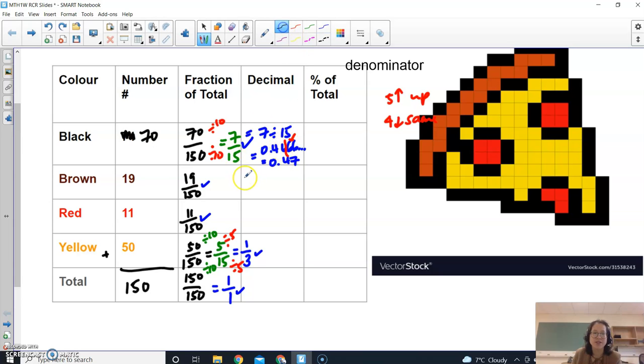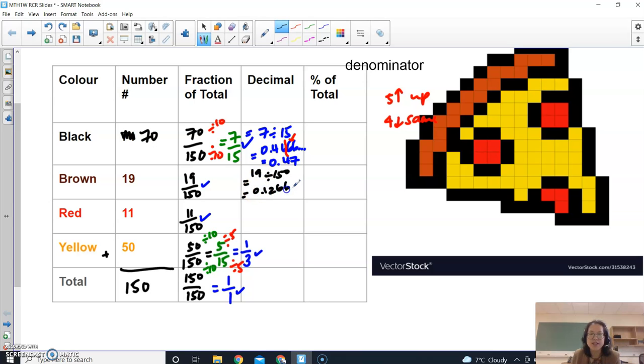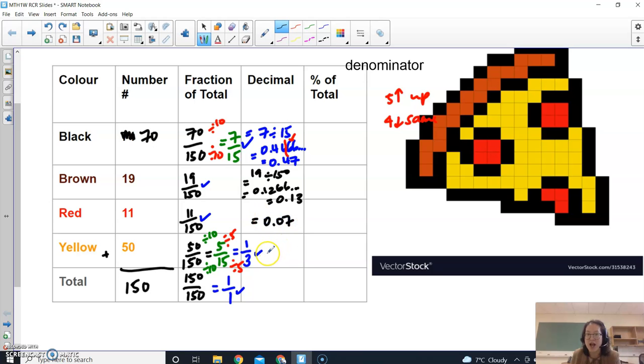I'm going to do the same thing with this one right over here. So it's 19 divided by 150. I get a value of 0.12666, and I'm going to round it to 0.13. This one over here you're going to do the same thing. So I'm just going to give you the final answers to save on time. These are the final rounded answers. If you need some practice, just make sure that you've got these all correct.